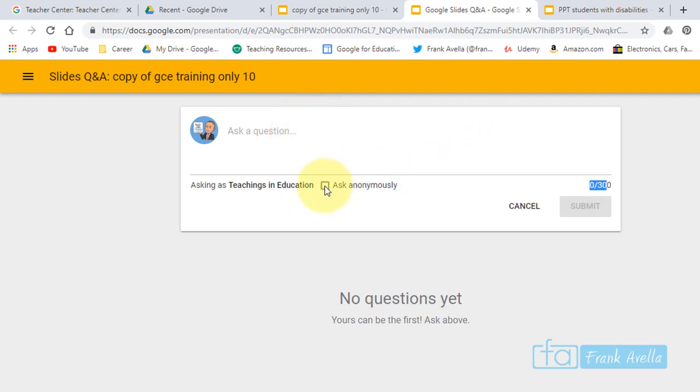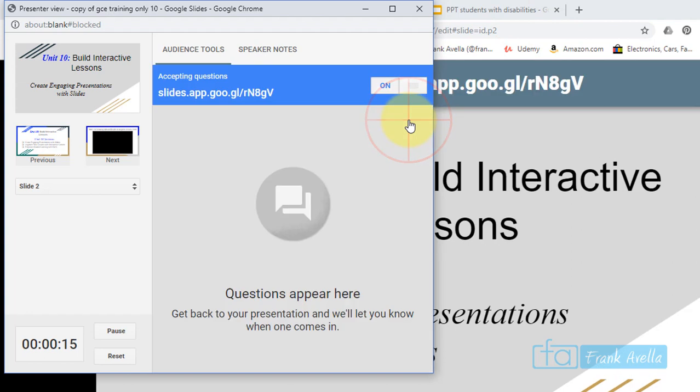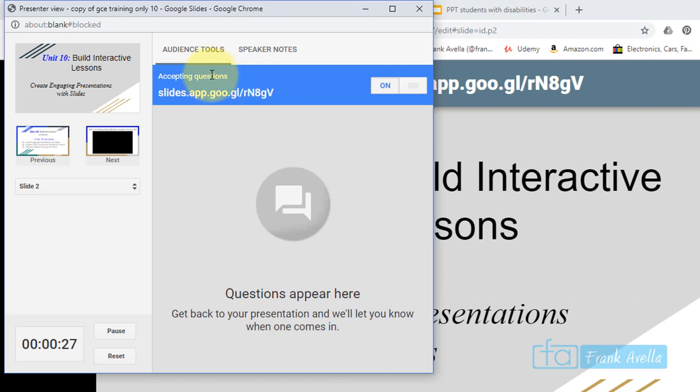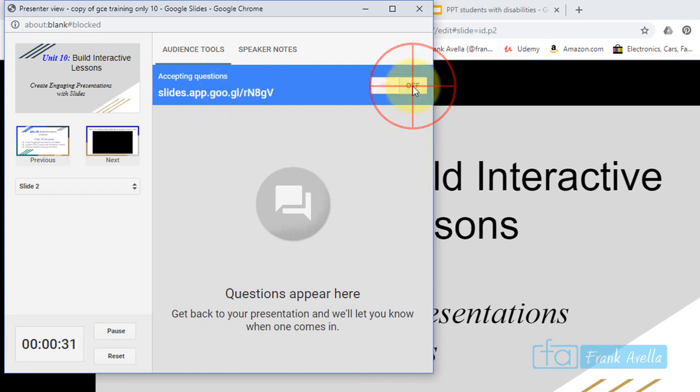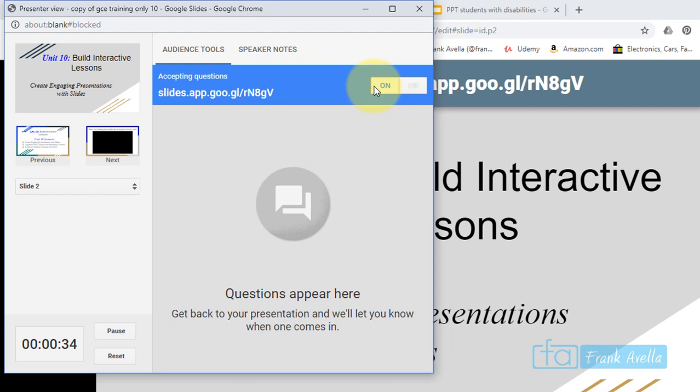I'm going to close this up, so here I am back at the window. And if you want to turn off—right now you're accepting questions—but if at any point you don't want to accept questions, you can just click this thing here and the questions will go off. Click this thing here and the questions are back on, okay.